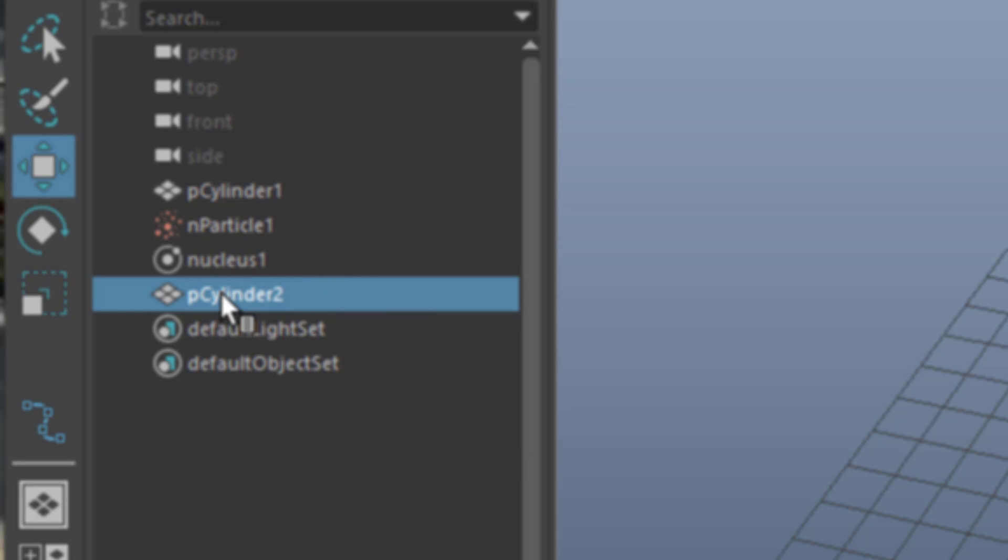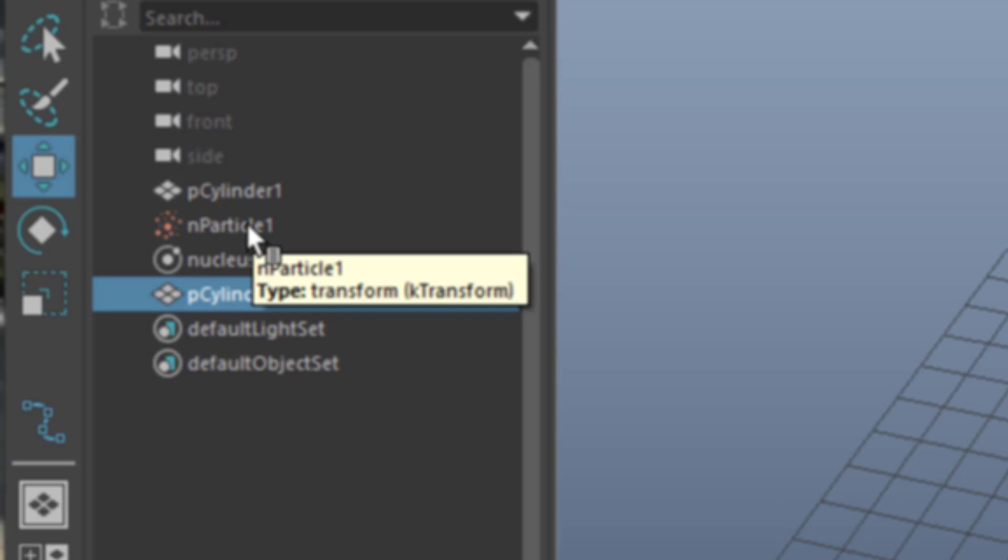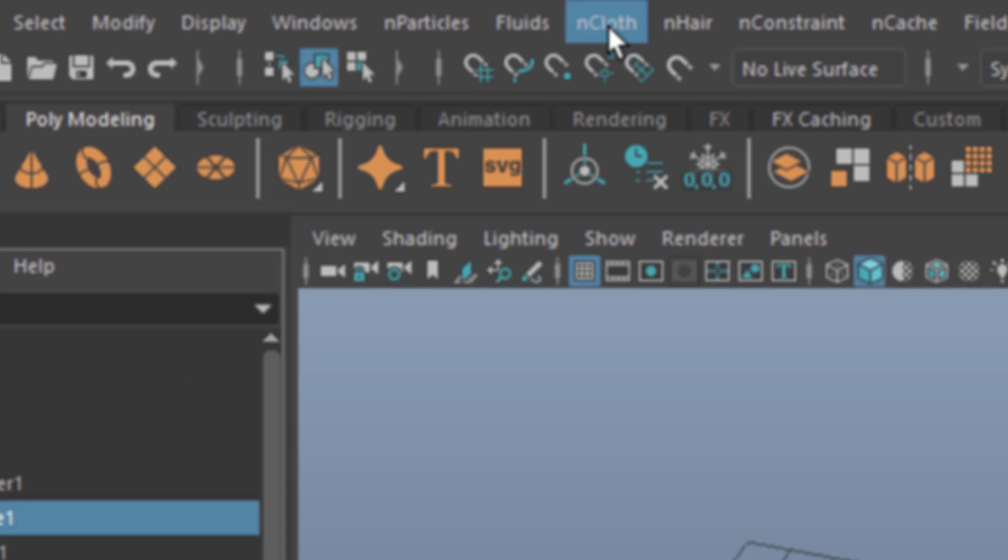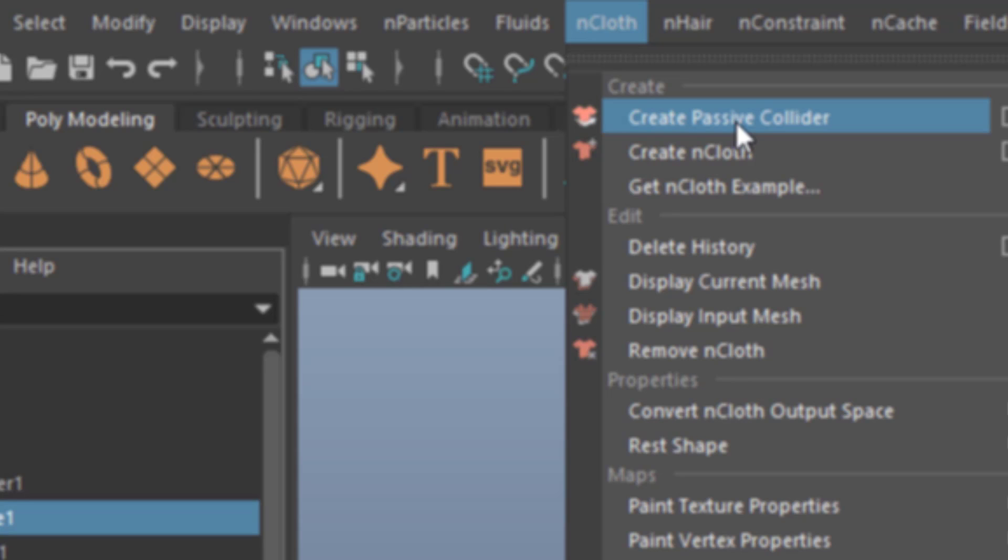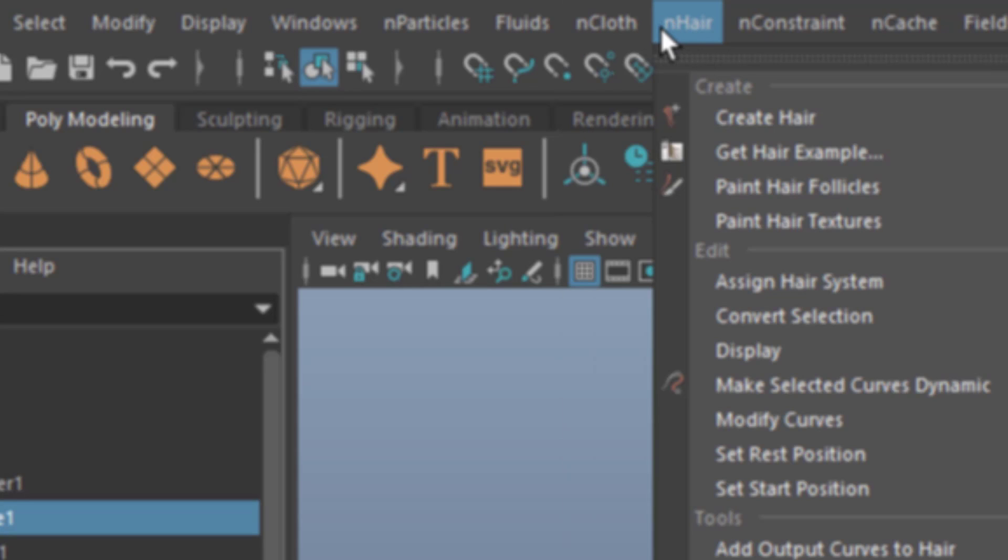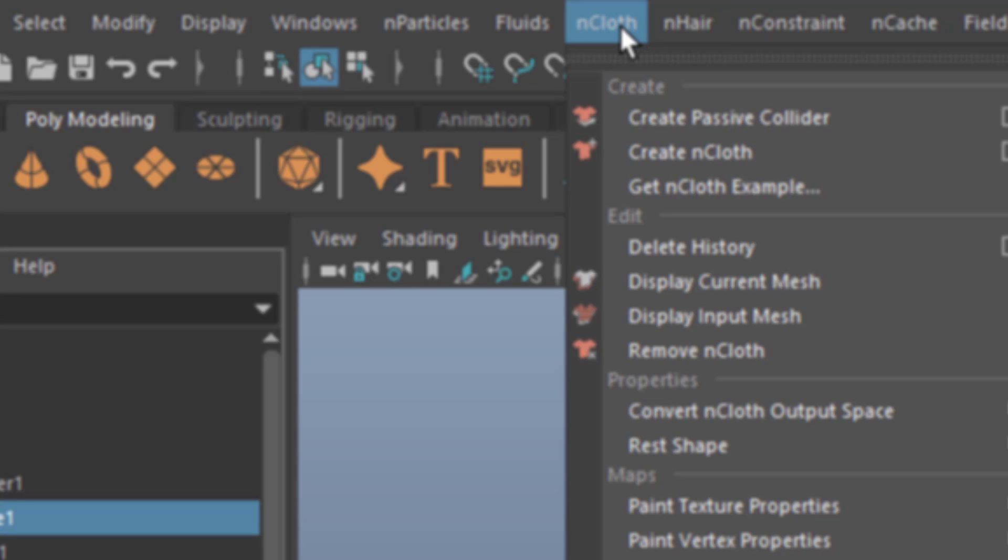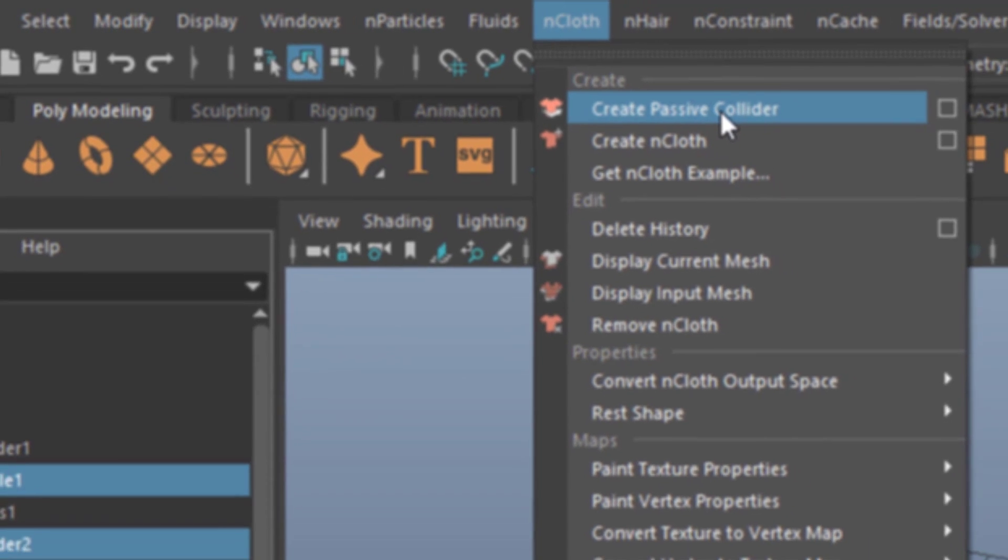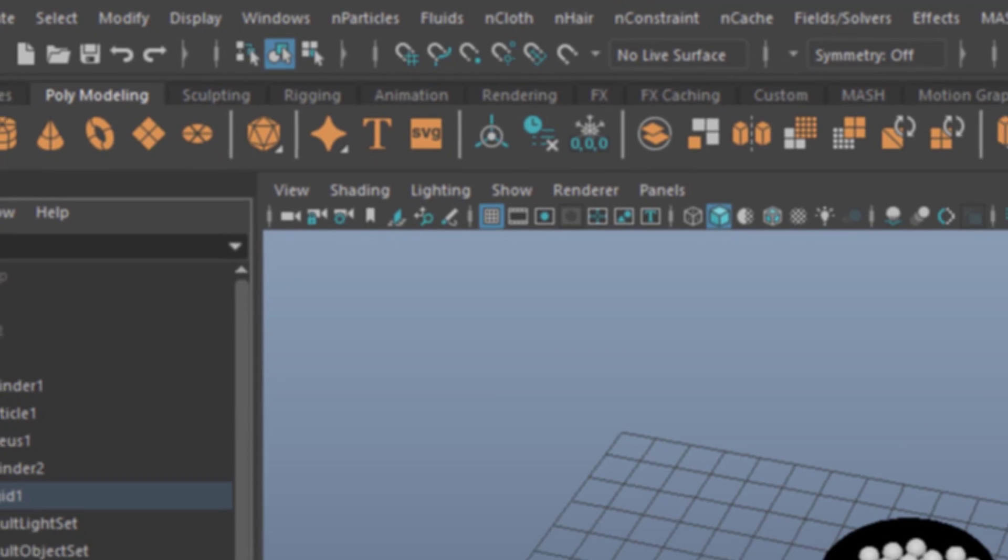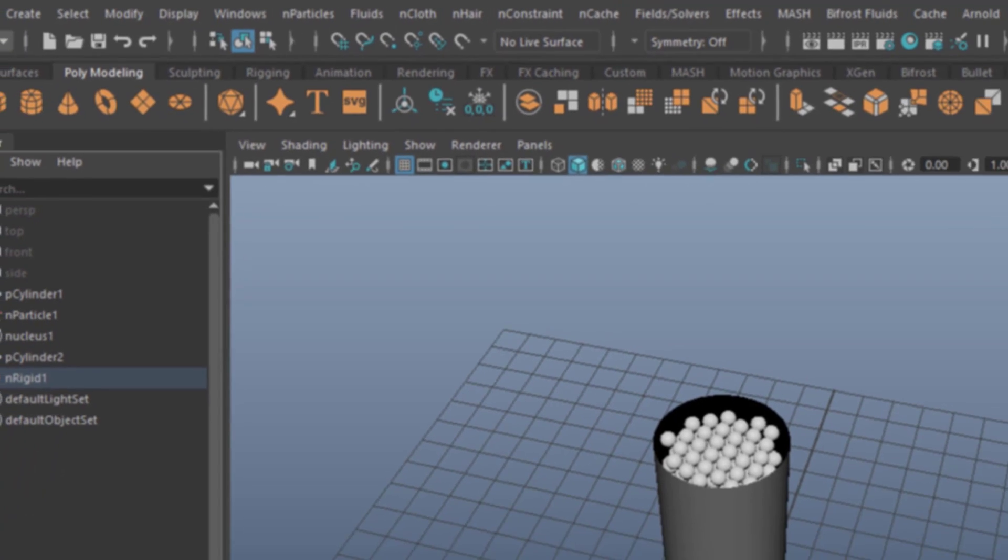So we need to select that cylinder 2 and with the Ctrl key the particles, the N particles. And now we go to N cloth. Why is that? Well, because the create passive collider command is there. And it applies to all kinds of N objects. For example, to N hair. If you want N hair to collide, you need to go to N cloth to create that passive collider. Which we've just done.